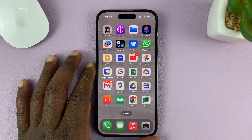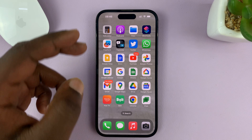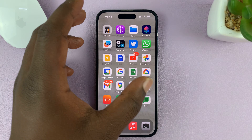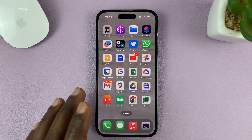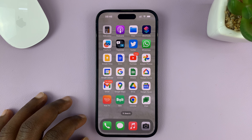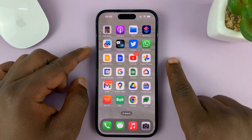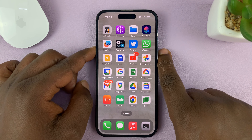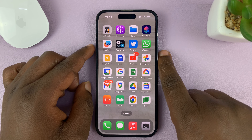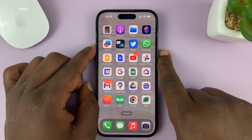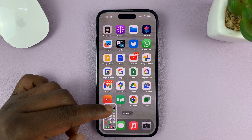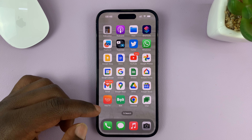I'll be showing you how to capture a full screenshot or a scrolling screenshot on your iPhone. Capturing a screenshot on a page like this is very simple. All you need to do is side key, volume up, and that captures a screenshot.